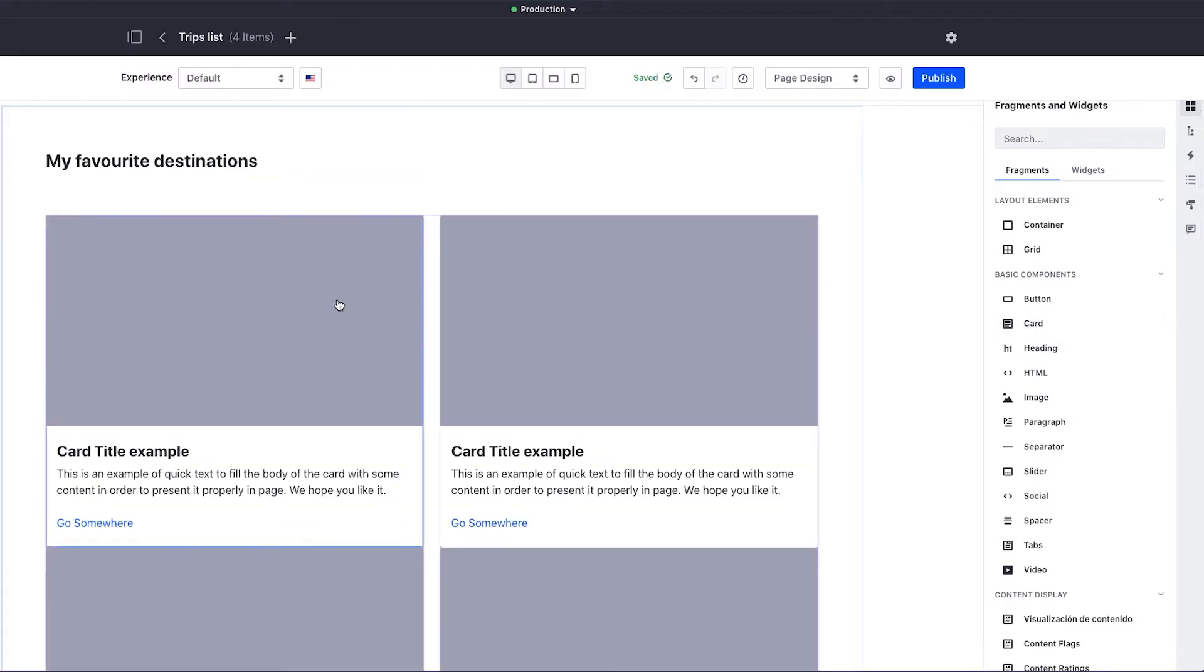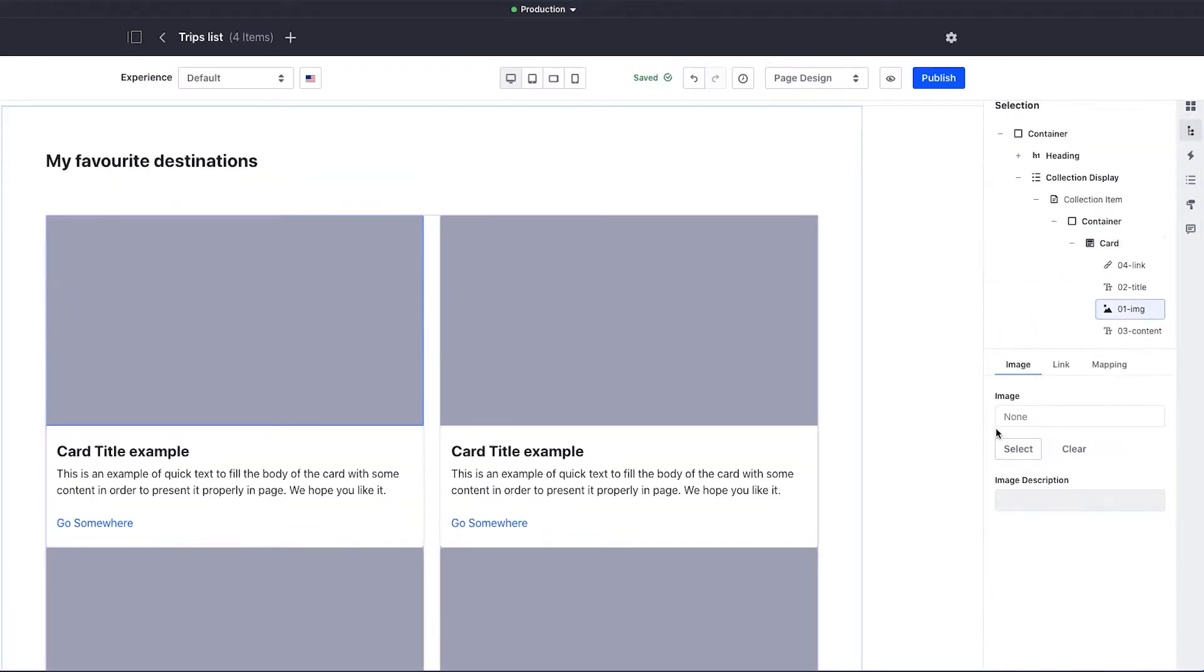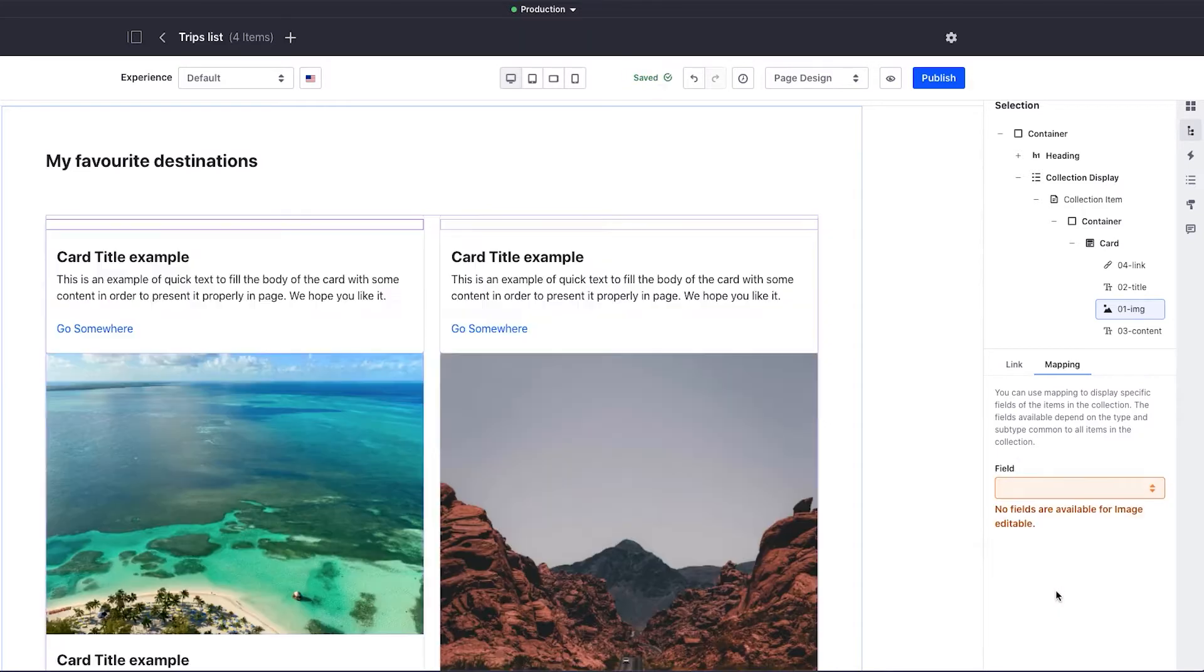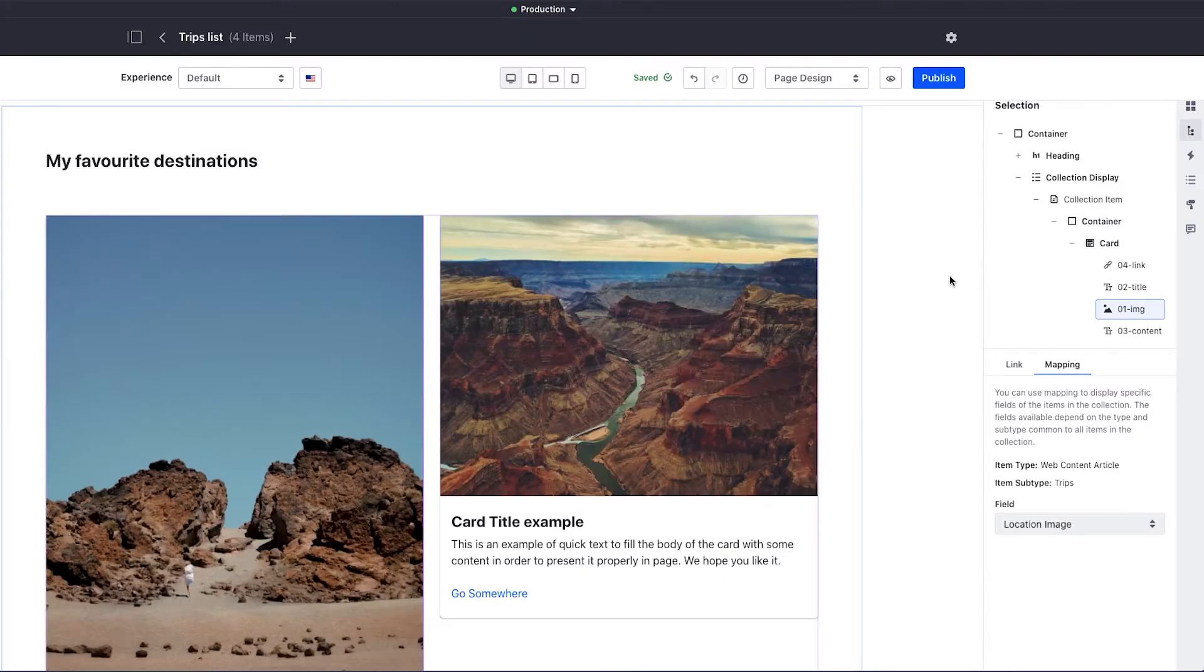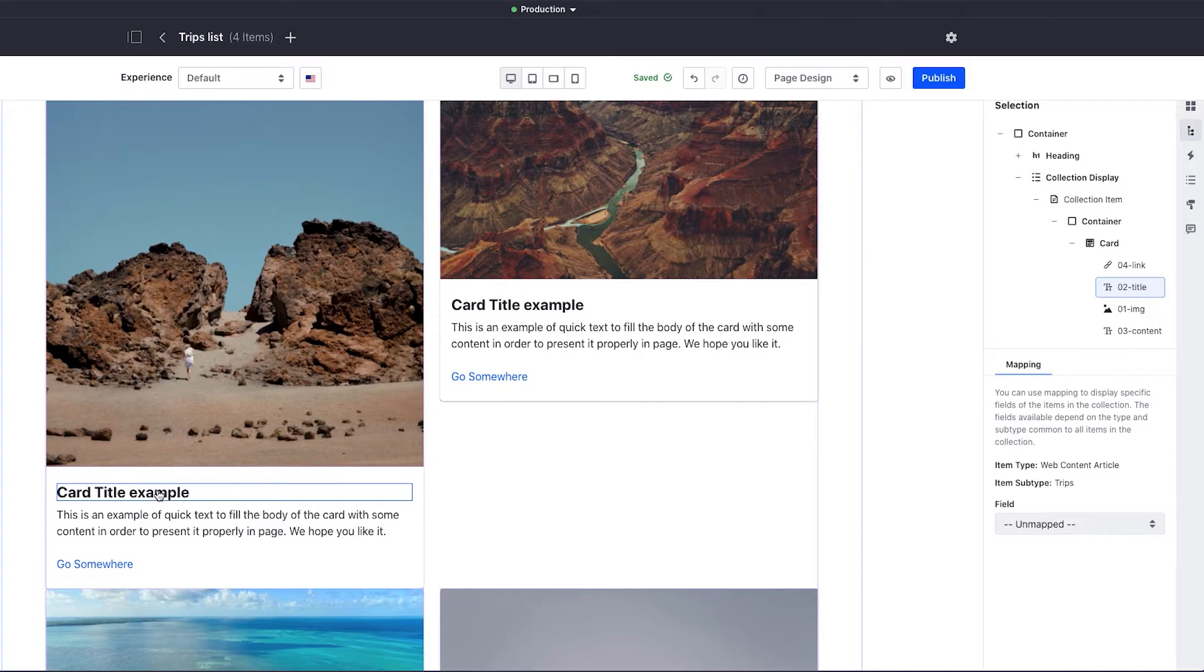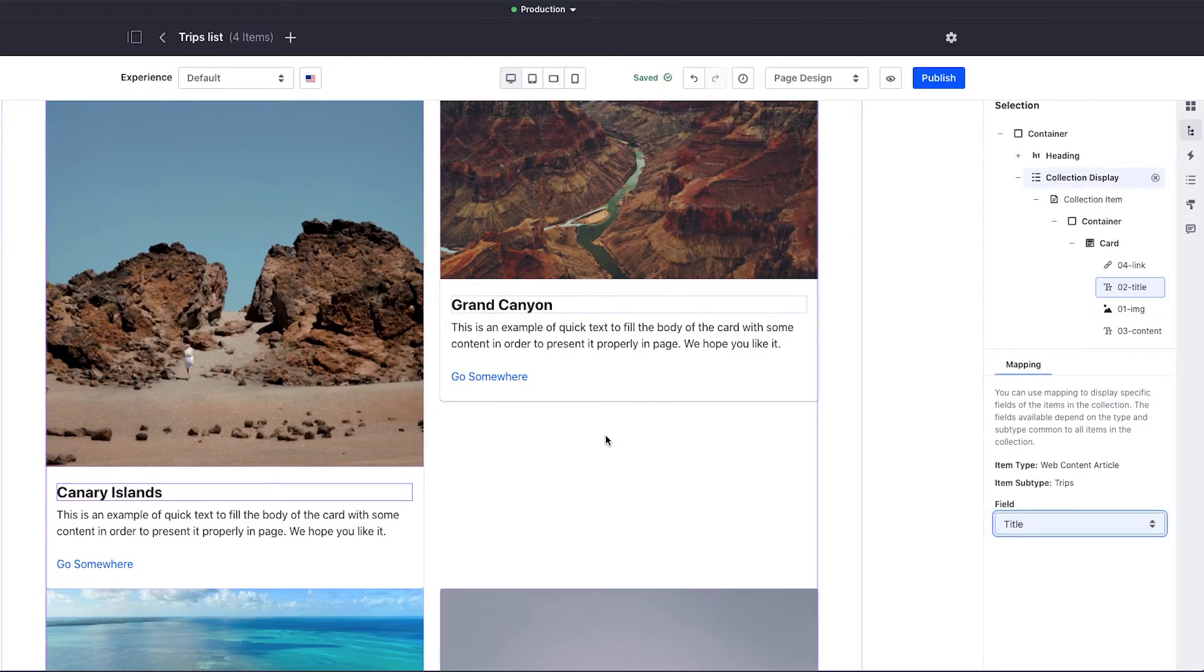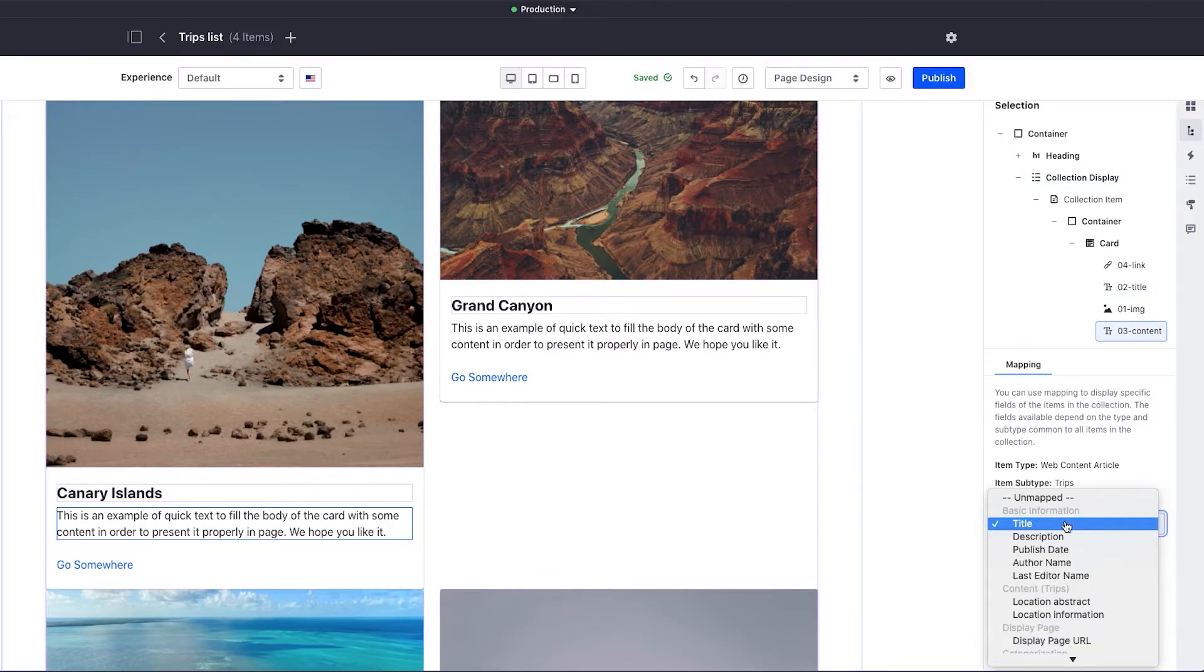Now I can start modifying the elements. Each mapped change will propagate to each item. Here I want to map to content already created. I can map the titles onto different elements as well. This automation makes adding content easy. I'll just map the subtext too, for example, the location abstract.